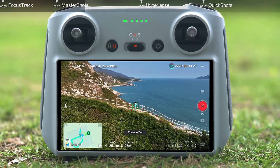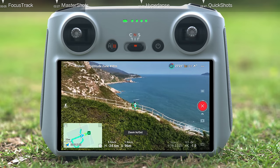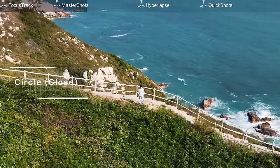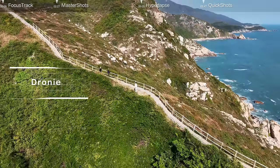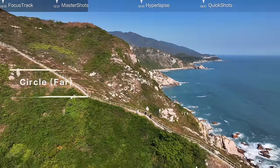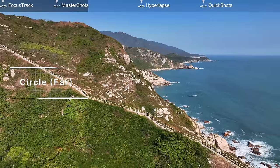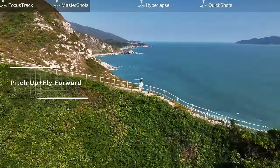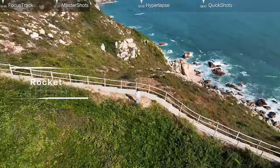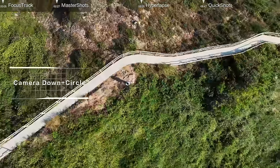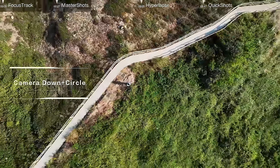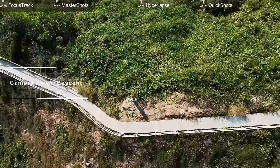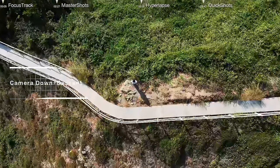The aircraft will automatically perform: Zoom in and out, Circle medium, Circle close, Droning, Circle far, Pitch up plus fly forward, Rocket, Camera down plus circle, Camera straight plus descent, and Camera down plus descent.